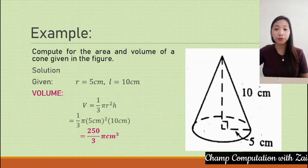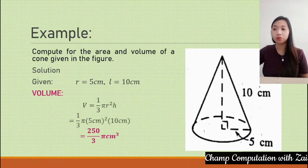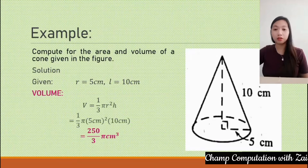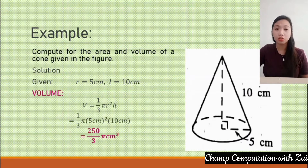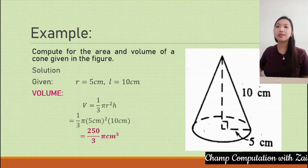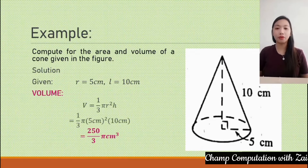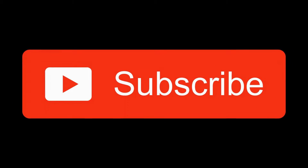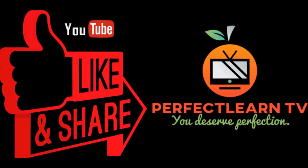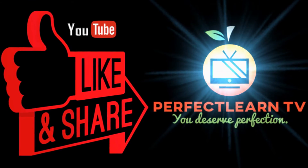It is okay to use fractions — there is nothing wrong with using fraction form. If you want to use a decimal value instead, you can do that as well. These are the area and volume of a cone. Thank you for watching. Please subscribe to Perfect Coloring TV for more videos and updates.